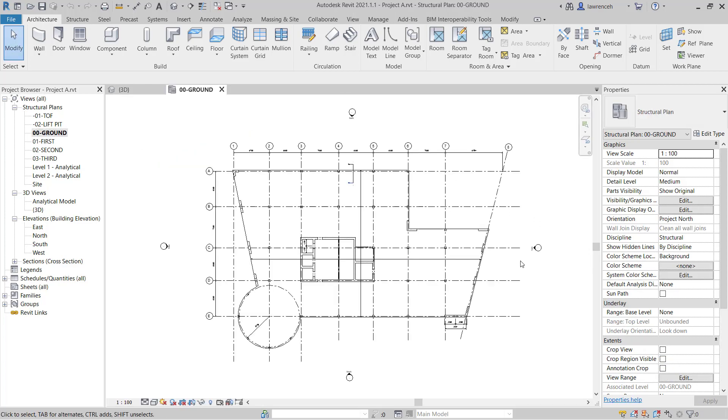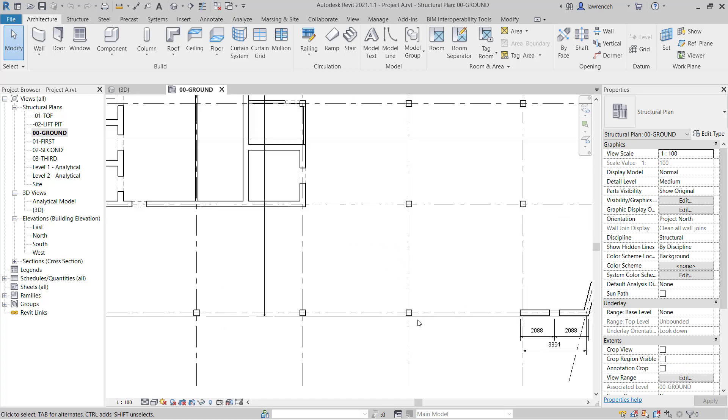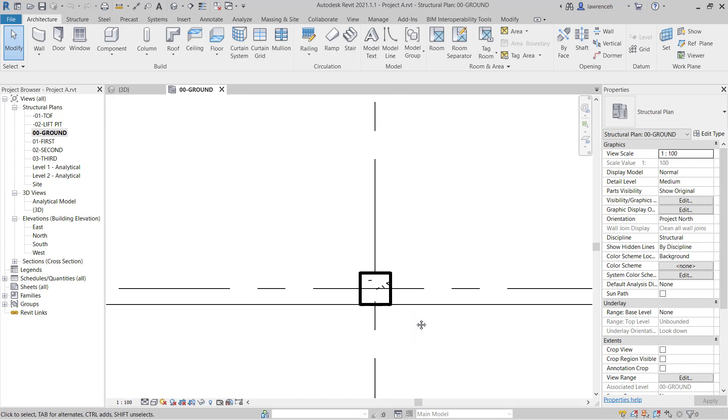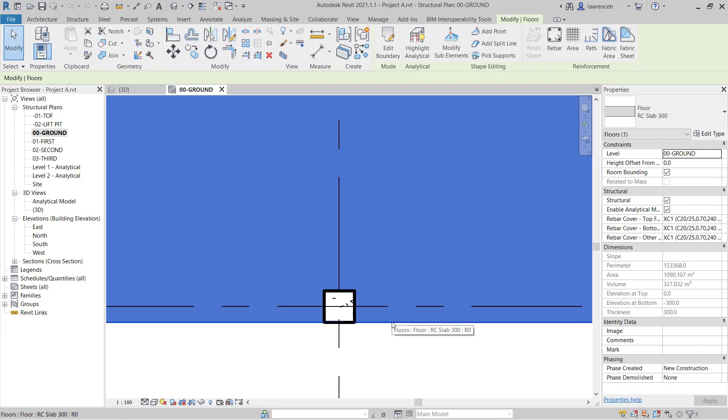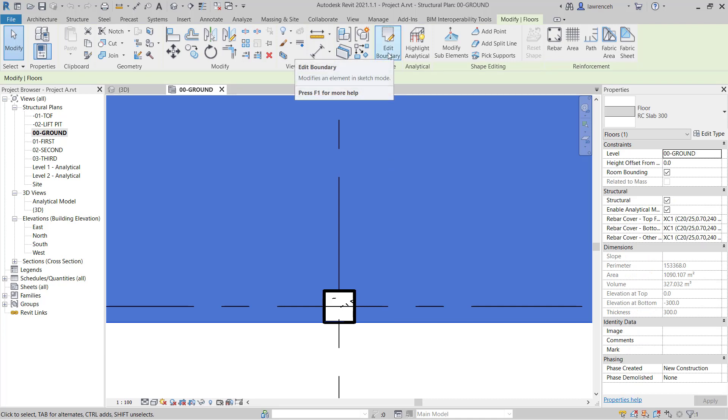So let's begin by opening up the Structural Plan. Let's zoom up on the intersection of Grid E6 and here we'll add our two structural openings. To do this, we'll select the edge of the floor slab and then on the Context Ribbon we'll select Edit Boundary.